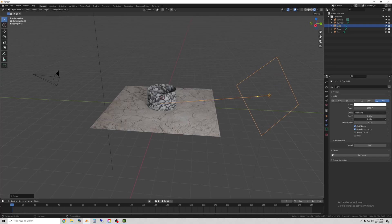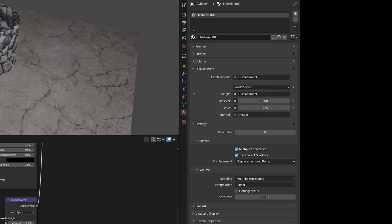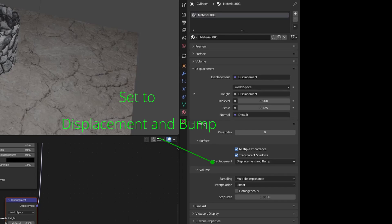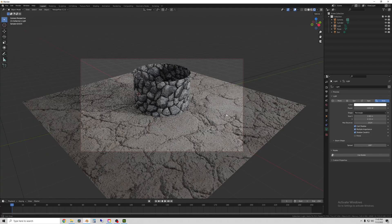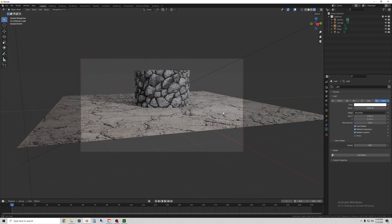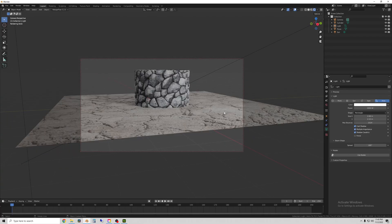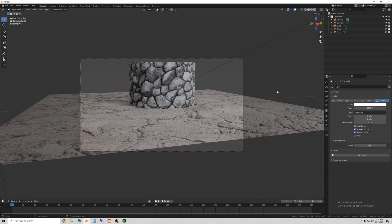Now there's one more setting that you have to have on to be able to see this in the viewport. Under your material with each object, under settings and then surface, set the displacement option to displacement and bump. This will allow you to see all of the actual bumpiness in the viewport, otherwise it won't show up.